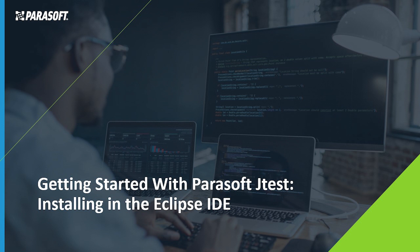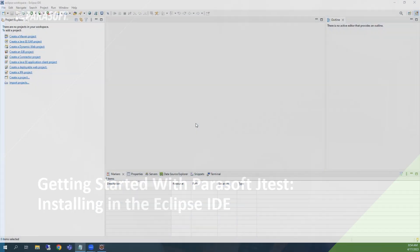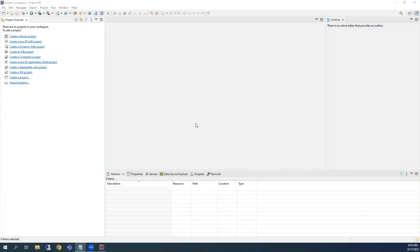First, you will install JTest into Eclipse, then activate the trial, and finally, launch the Unit Test Assistant views. So let's go ahead and get started. You should have already downloaded JTest and unzipped it on your system.